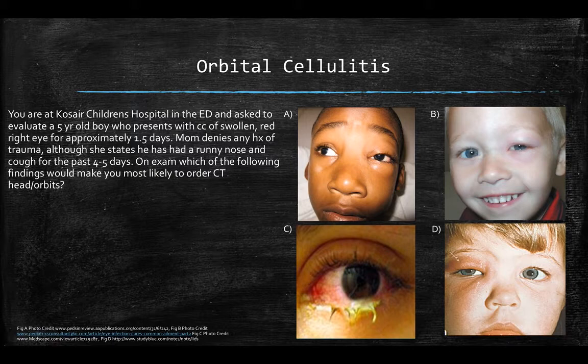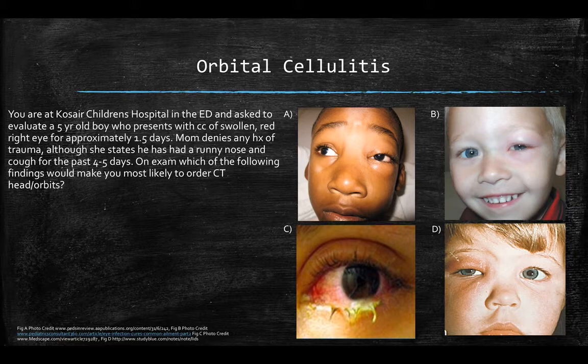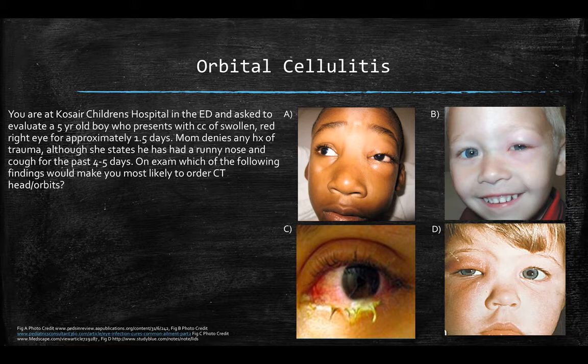Orbital cellulitis is a really important one to know as a pediatric resident, general medicine resident, or emergency room resident — detecting it appropriately can save someone's vision or even their life. Here's a question: you're a co-resident at a children's hospital emergency department asked to evaluate a five-year-old boy presenting with a chief complaint of a swollen red right eye for about one and a half days. Mom denies trauma but states the patient has had a runny nose and cough for four or five days. On exam, which of the following pictures makes you want to get CT imaging of the head and orbits?